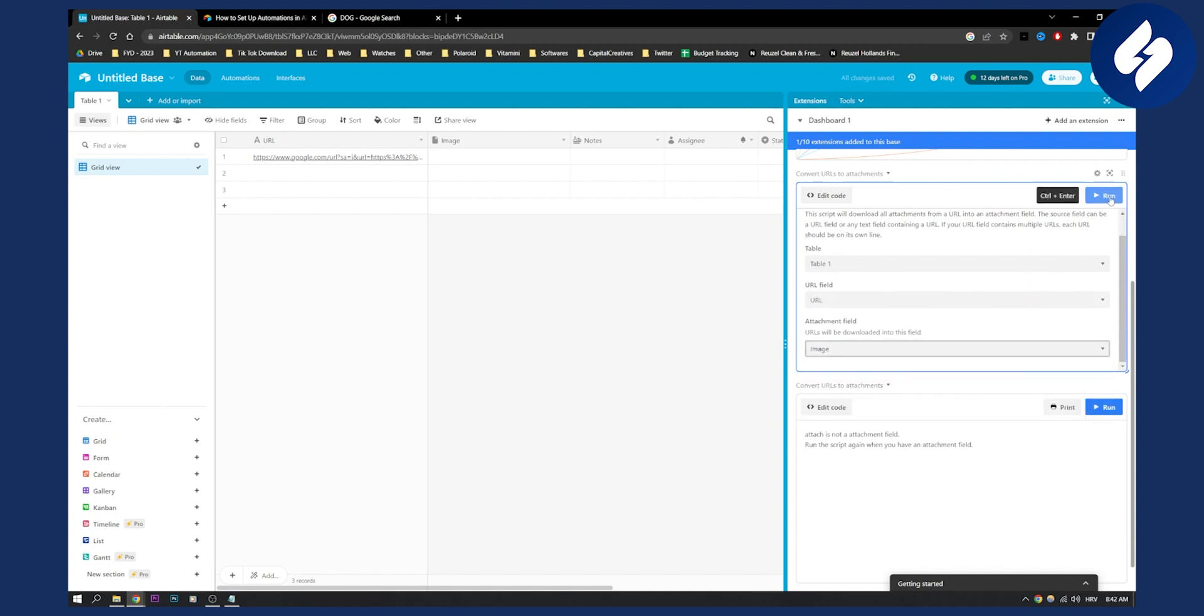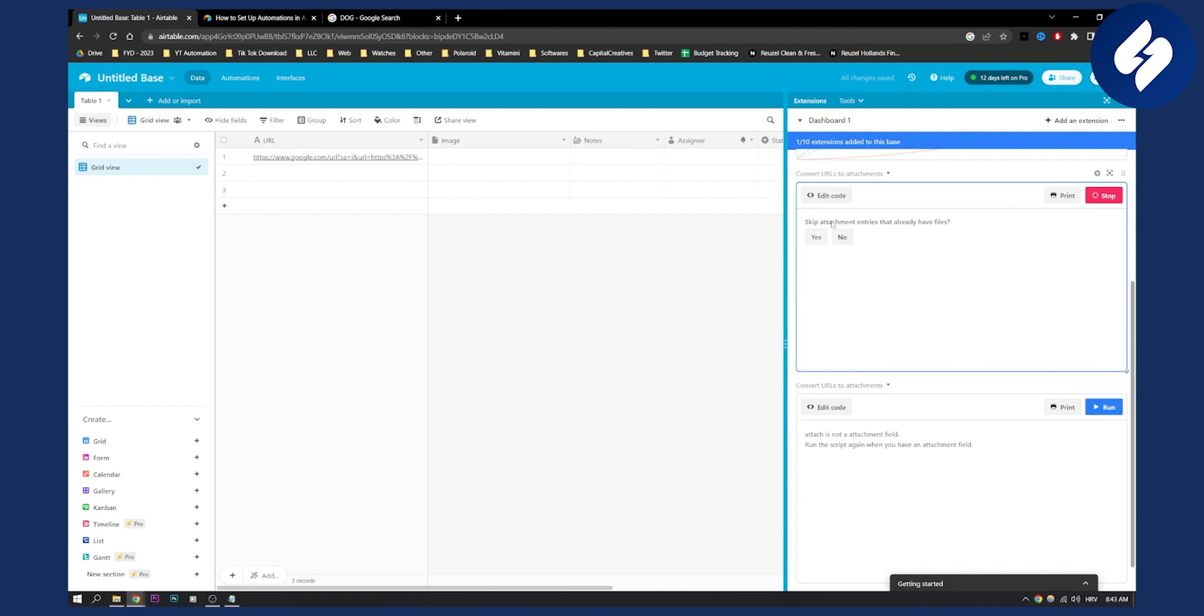So click run, and then you will be able to skip attachment entries that already have files. Yes, we can do that. And then pretty much it will be right here, as you can see.